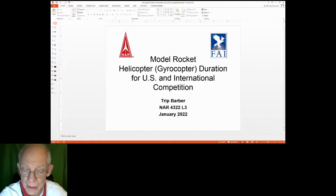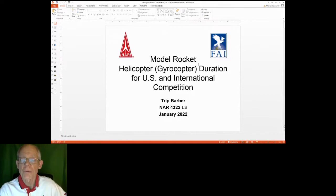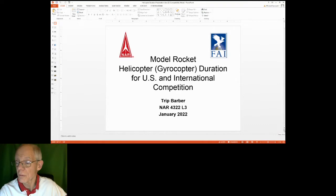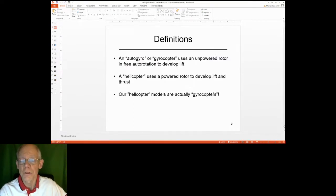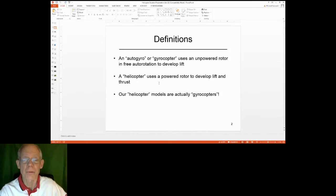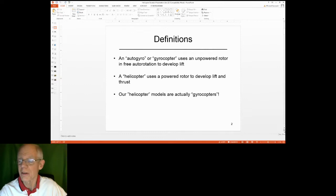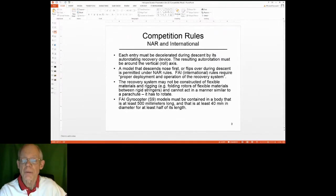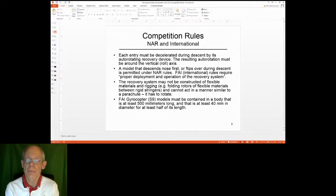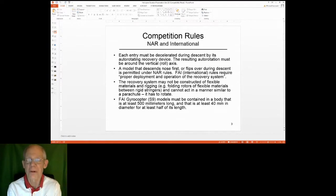This presentation is about helicopter duration, which in international competition is called gyrocopter duration. An autogyro uses an unpowered rotor in free auto-rotation moved by the movement of the vehicle through the air, not by power. The helicopter uses a powered rotor. These models are technically gyrocopters, but we'll still call them helicopters colloquially. Let me talk about the rules for NAR and FAI competition concerning this event.